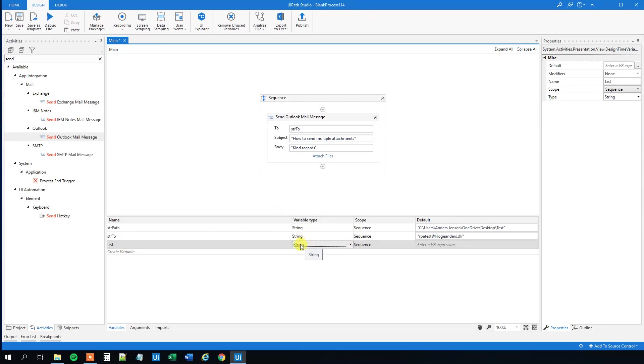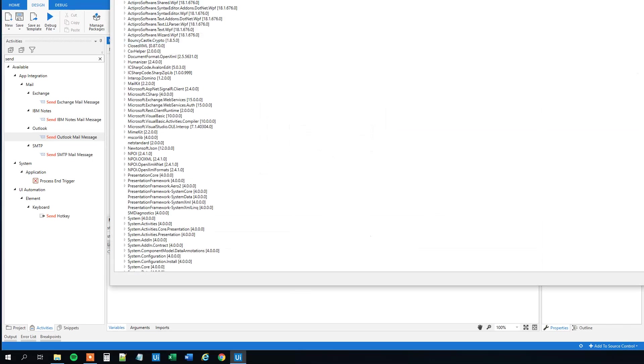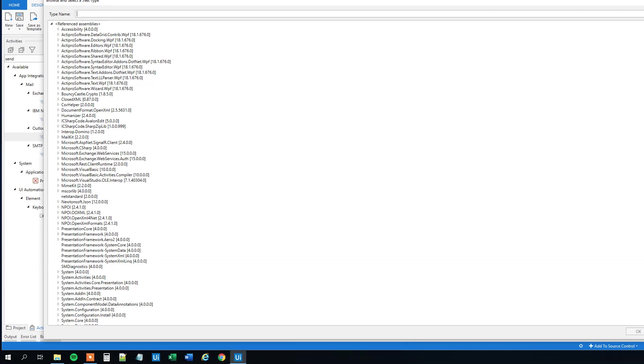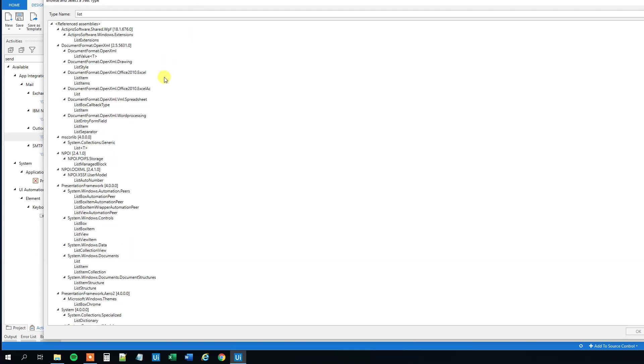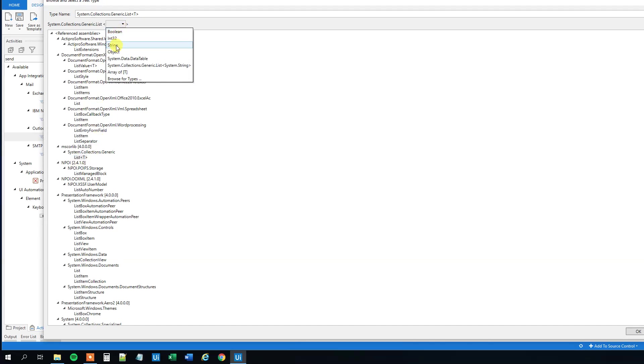And the variable type, that will be a list of strings. Click the dropdown here, browse for types, search for list, and then you will have the list T here under system collections generic, under mscorlib 4.something. Choose that one, and go up here in this dropdown and take string, then click OK.